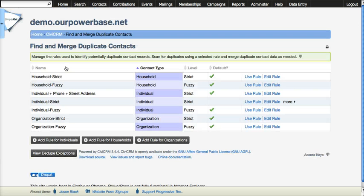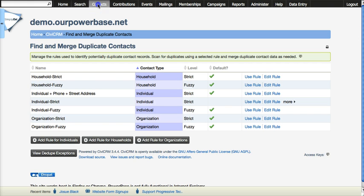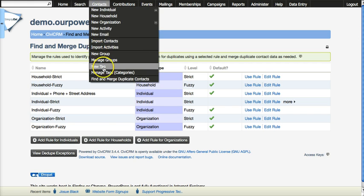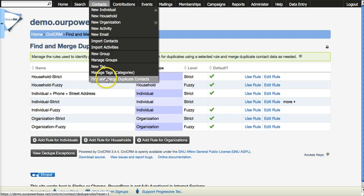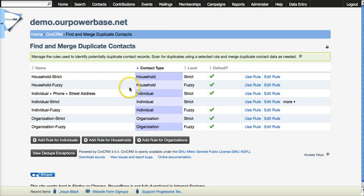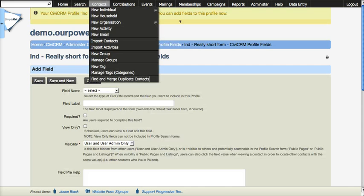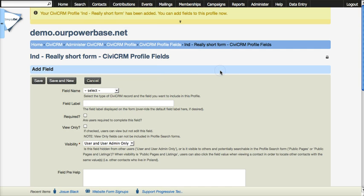And the database with profiles uses the default strict rule. So that's where you go. Contacts, find and merge duplicate contacts is where you get these list of rules. And it is going to be using the default strict rules to evaluate profiles, which is what we're using for data entry.